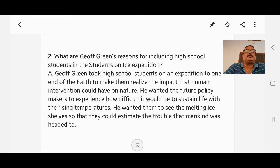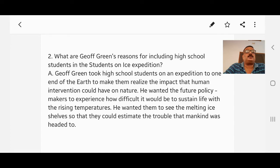Question number two: What are Joe Green's reasons for including high school students in the Students on Ice expedition? Answer: Joe Green took high school students on an expedition to one end of the earth to make them realize the impact that human intervention could have on nature. He wanted the future policy makers to experience how difficult it would be to sustain life with the rising temperatures. He wanted them to see the melting ice sheets so that they could estimate the trouble mankind was heading to.